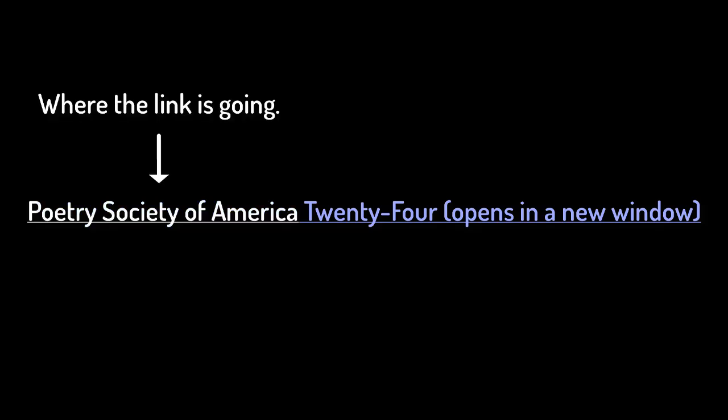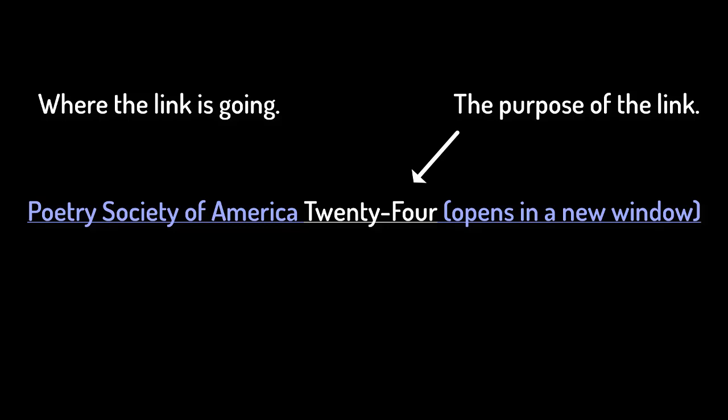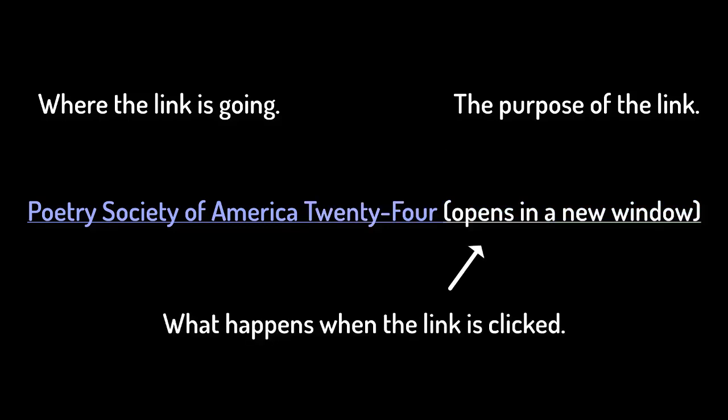Generally, descriptive hyperlinks make sense out of context and express three pieces of information: where the link is going, the purpose of the link, and what, if anything, happens when the link is clicked.